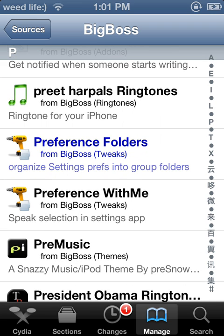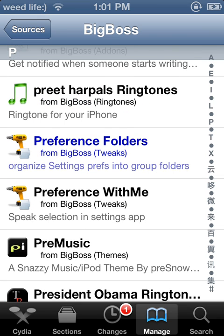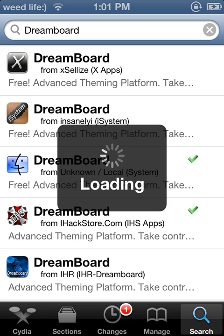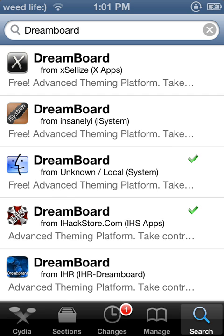The Preference Loader comes with libhide, and it would be between this one and this one. Basically, the Preference Loader enables the option to download Barrel Roll.